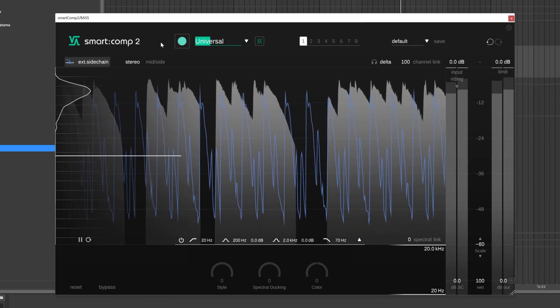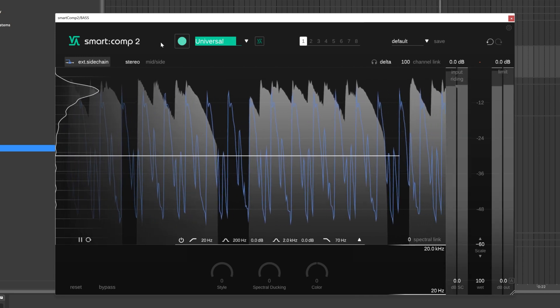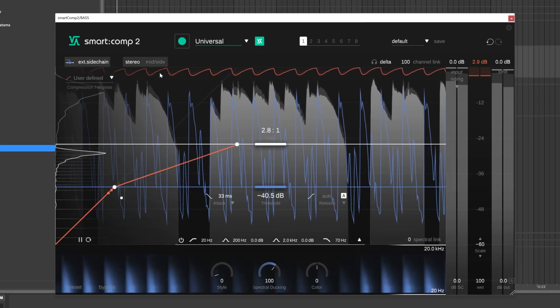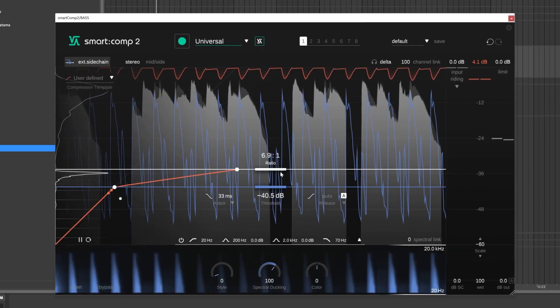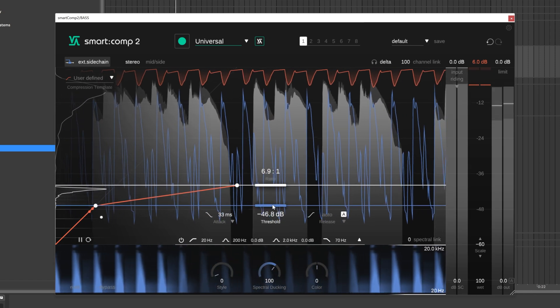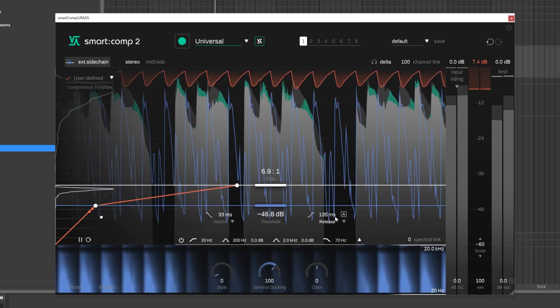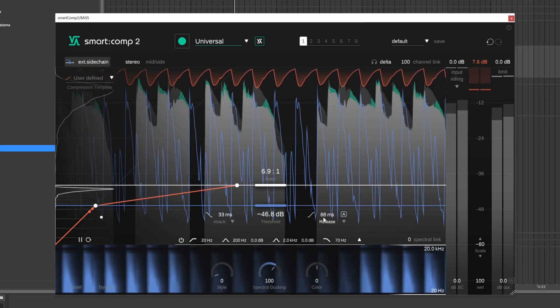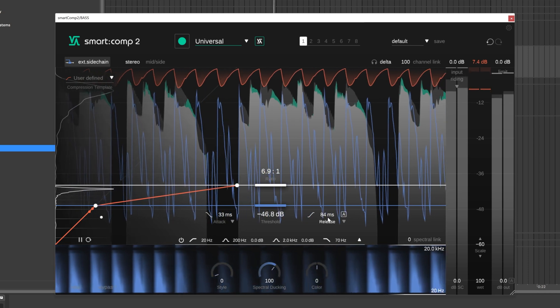It literally does everything for you. It sets all of your parameters incredibly quickly for top-notch sidechaining. Of course, remember this is just a starting point — you can always go in and make adjustments. For example, I want my release to be a bit shorter.